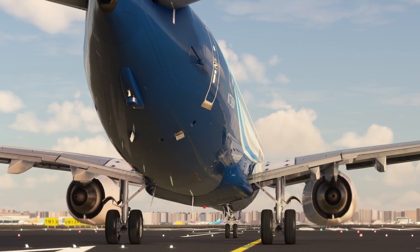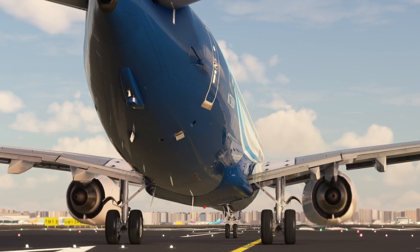Let's begin the takeoff and see all these settings in action. The sequence will work with or without the autopilot engaged.